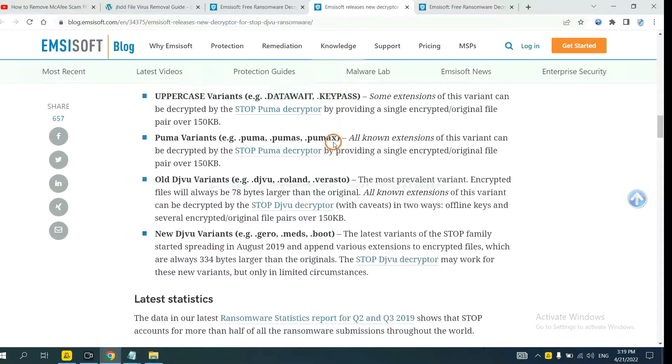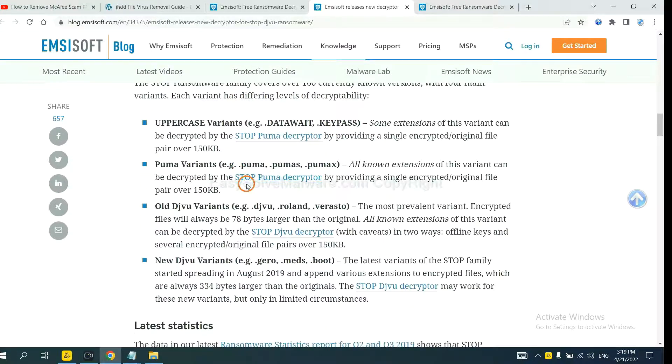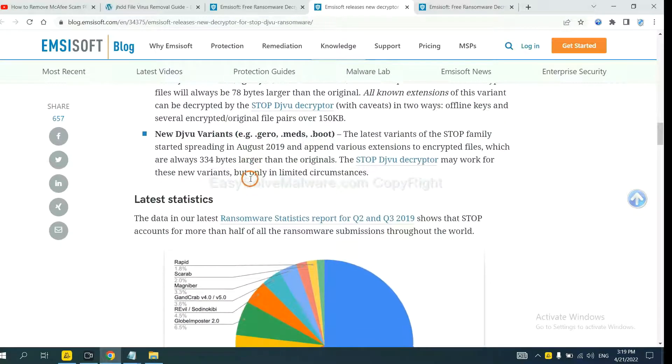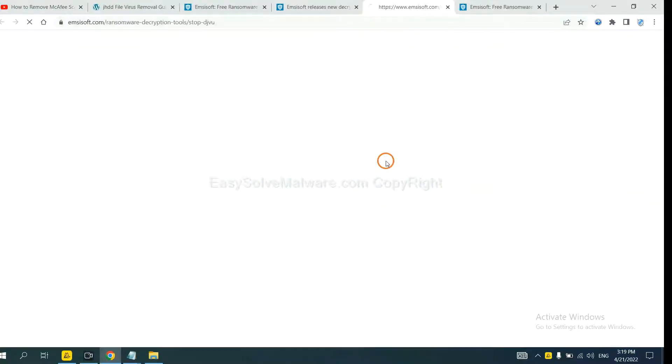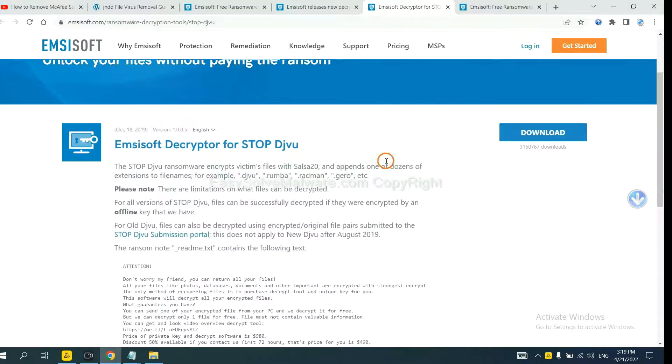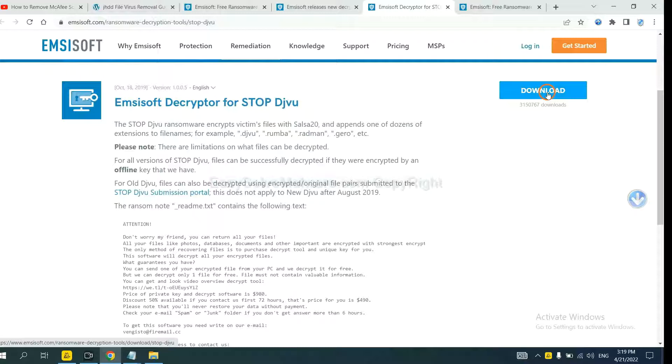Here are some decryption tools for the ransomware. You select one and download, and then see if it can decrypt your files.